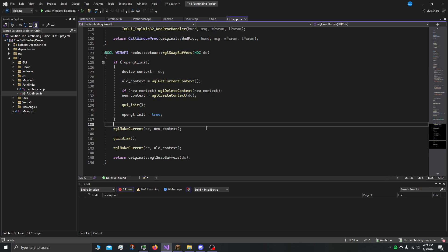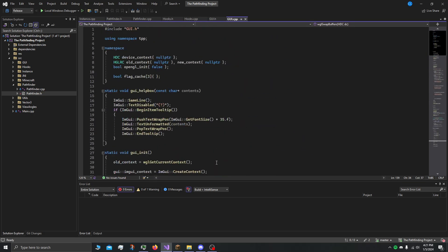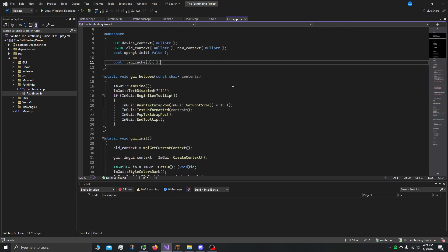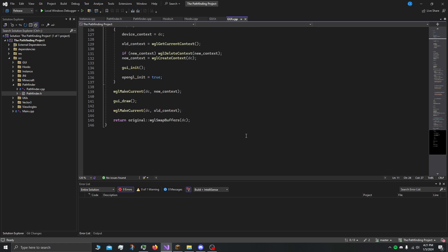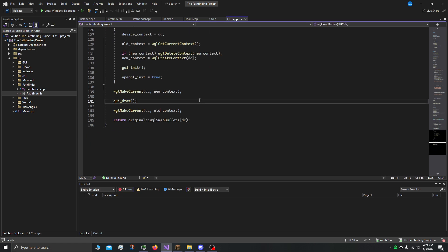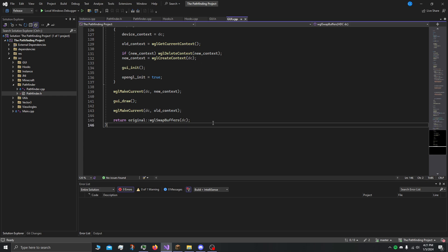We initialize if it's not initialized and we employ the new context. We have the new context and the old context. We activate the new context, we draw our GUI, and then we bring the old context back and just let Minecraft do its rendering.